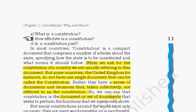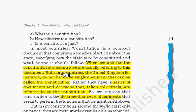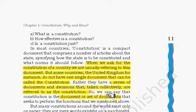Now we will see what exactly a constitution is, how effective it is, and whether it is just. When we ask for the constitution of a country we usually refer to a document. But in some countries like the United Kingdom they do not have a single piece of document — they actually have a series of documents and decisions taken collectively, which are referred to as a constitution. In the case of India we have a set of documents. So a constitution can be either a document or a set of documents.